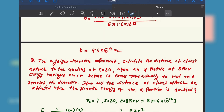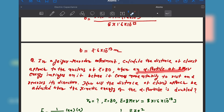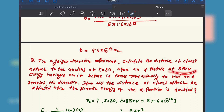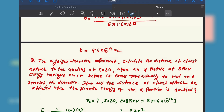Now let's move to the next problem. Calculate the closest approach to a nucleus of Z equal to 80 when an alpha particle of 8 mega electron volt energy impinges on it and momentarily comes to rest. Initially the kinetic energy of the alpha particle is 8 mega electron volt and it is approaching a nucleus with atomic number Z equal to 80 — this is not gold, since gold has Z equal to 79.